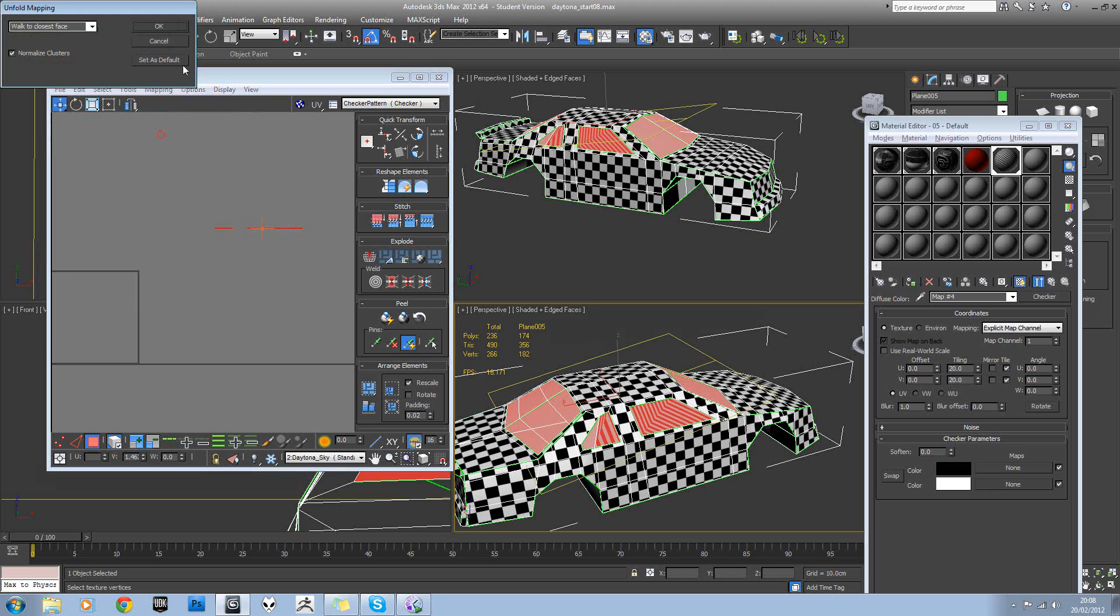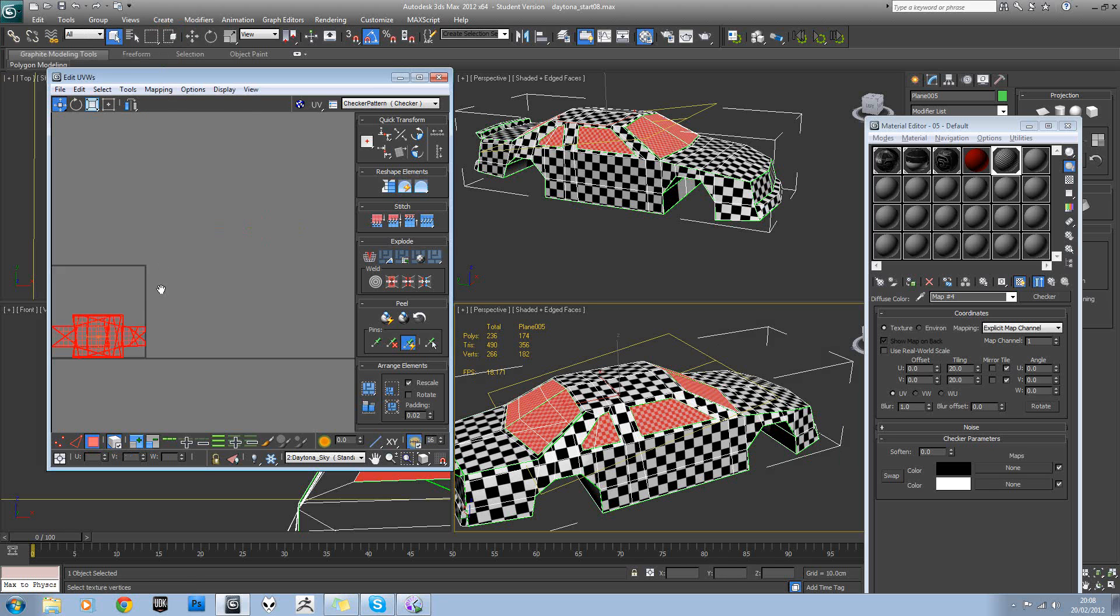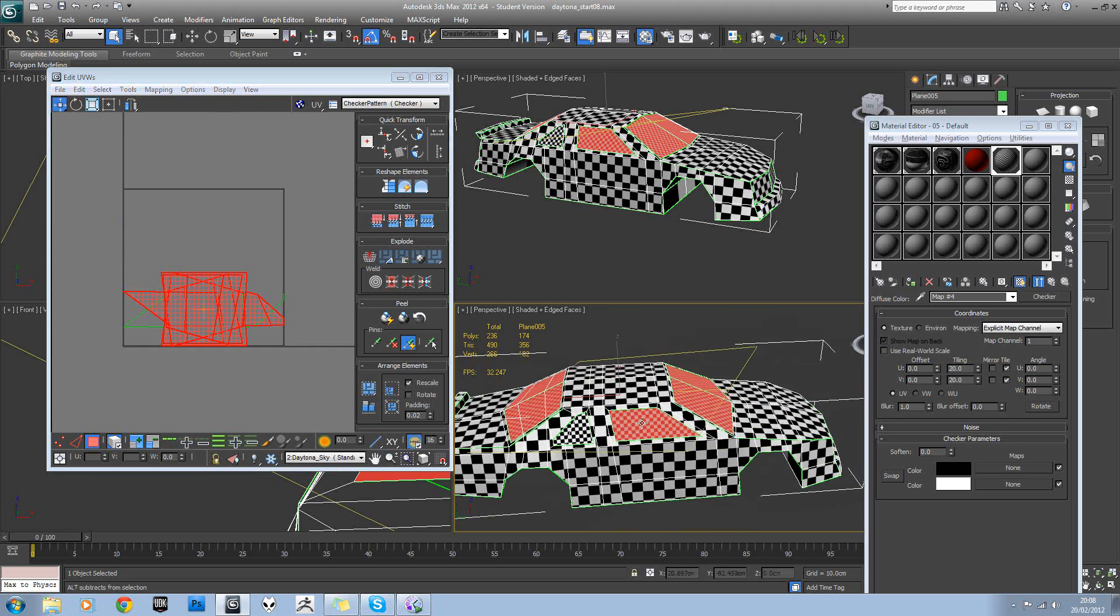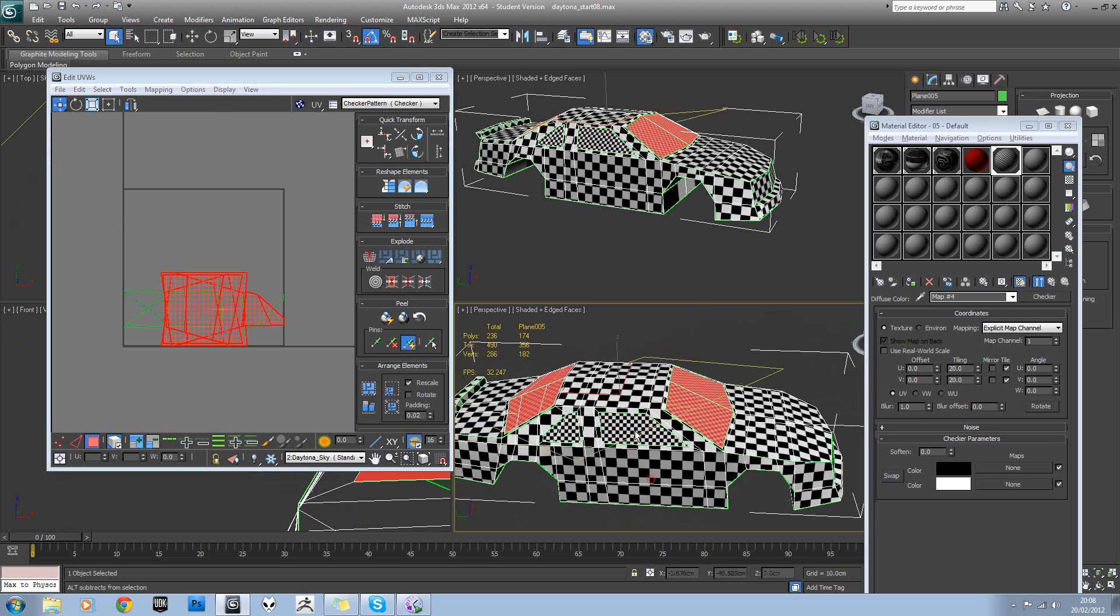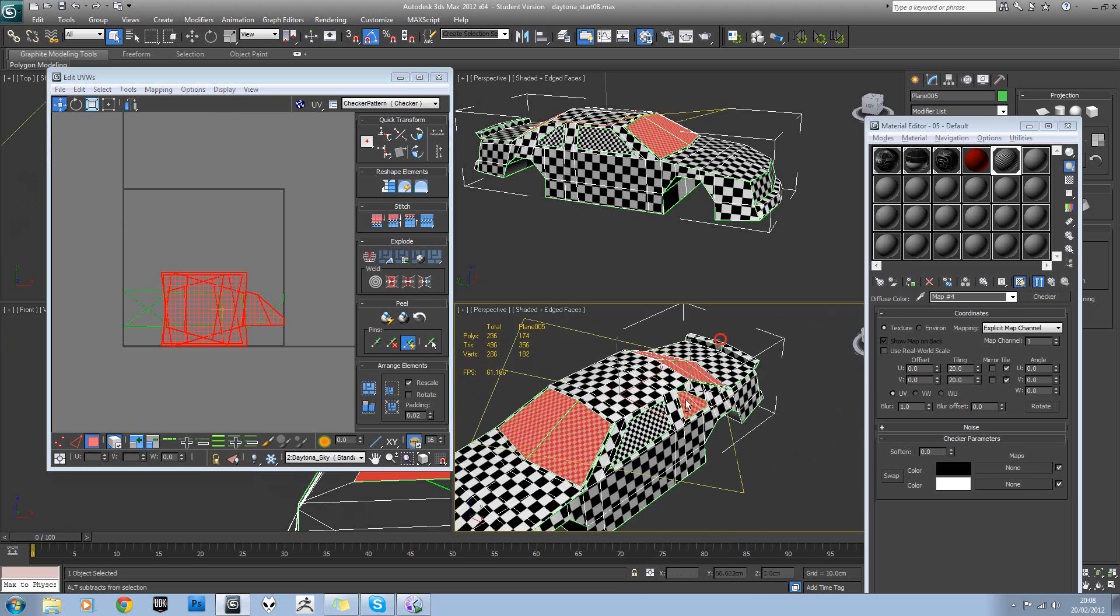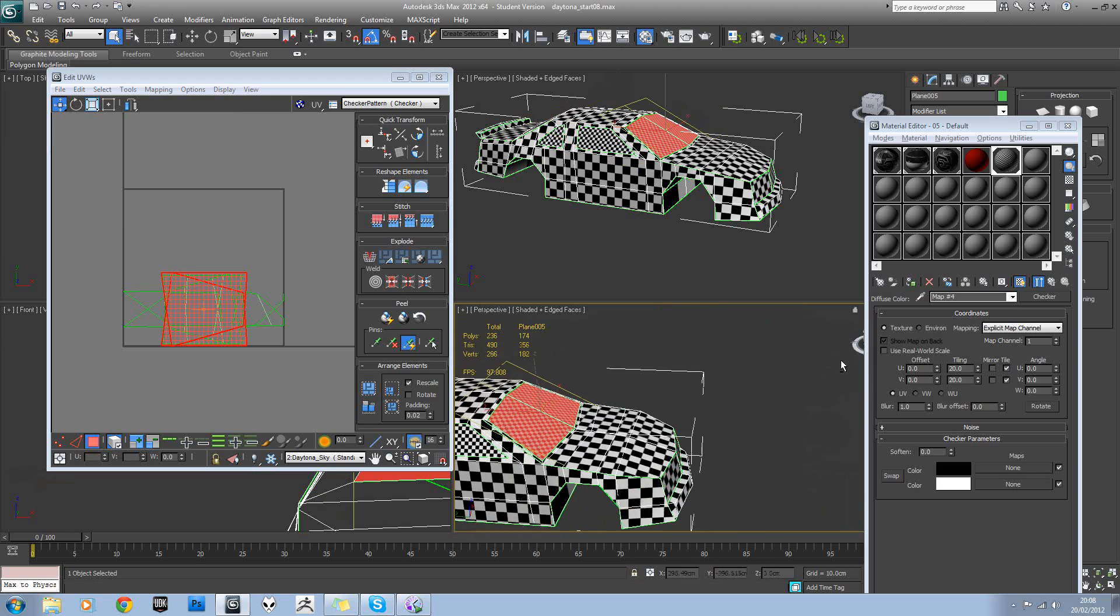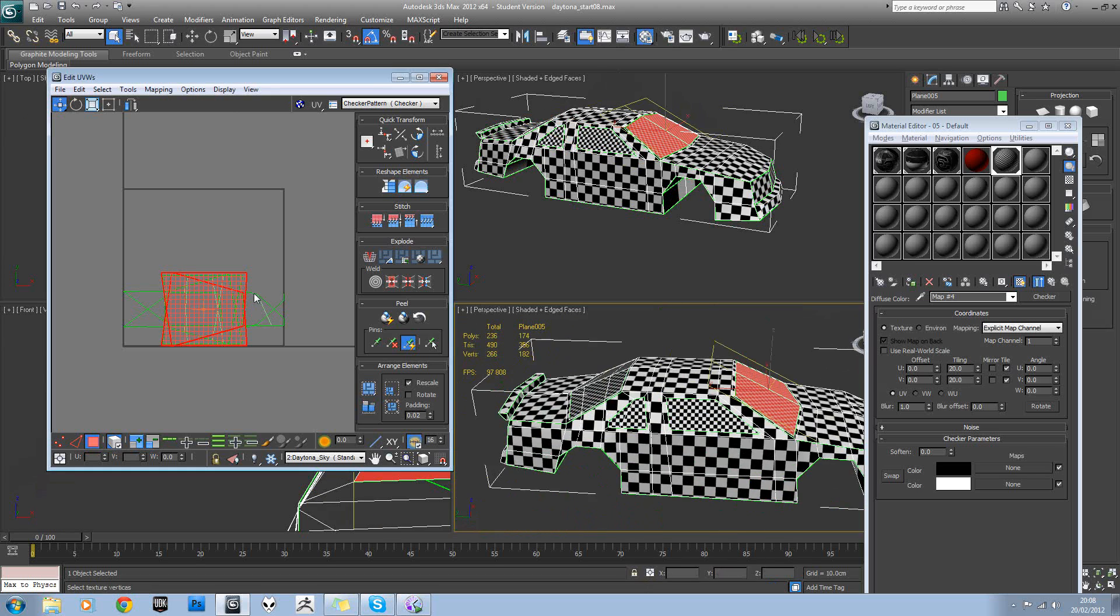And then just do unfold mapping. It doesn't look like it's done the best job there. So we'll break it down into a smaller bit. So just this piece here.